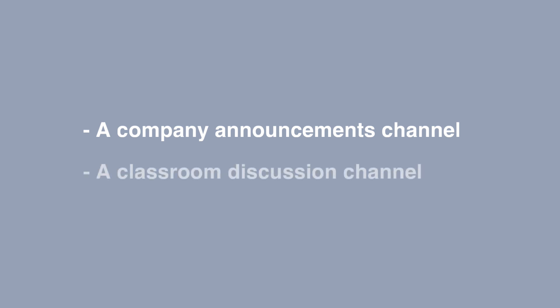Second example could be a classroom discussion. So the teacher might open up a channel to discuss a certain subject and then they could have their teaching assistants moderate the channel and pose the discussion points within the channel and have the students reply to those posts but not necessarily be able to create new posts themselves.